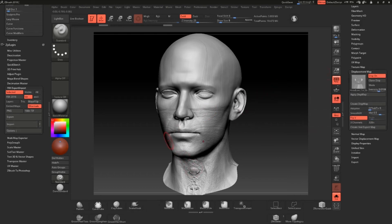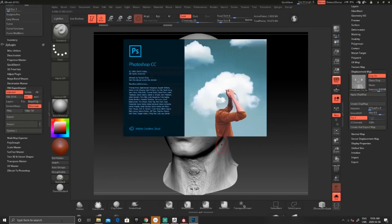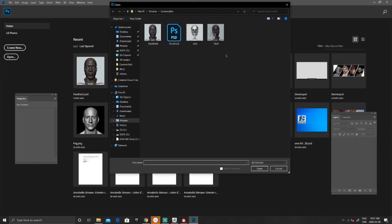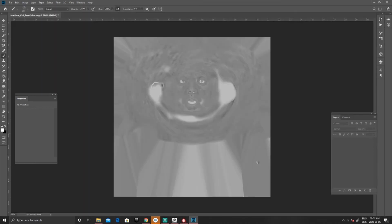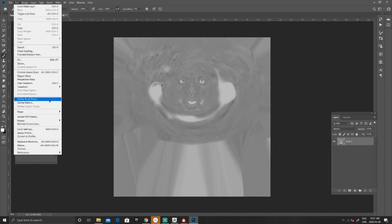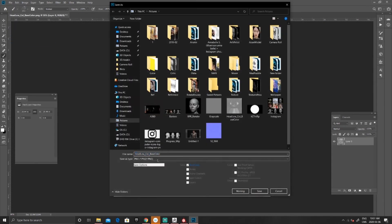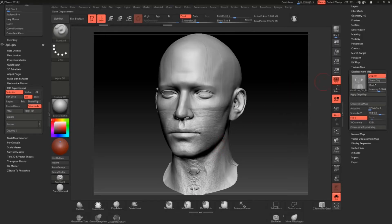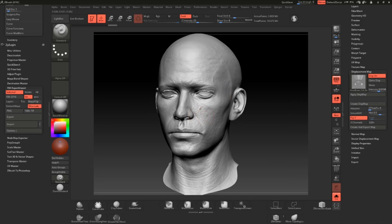Now as you can see, the displacement map is inverted since in ZBrush the UVs are inverted. To fix that issue, simply go into Photoshop, click File > Open, and select the height map. Then go to Edit > Transform > Flip Vertical. Re-export it as you normally would. Now when we go back to ZBrush and reload the file with the corrected version, we have our displacement map.